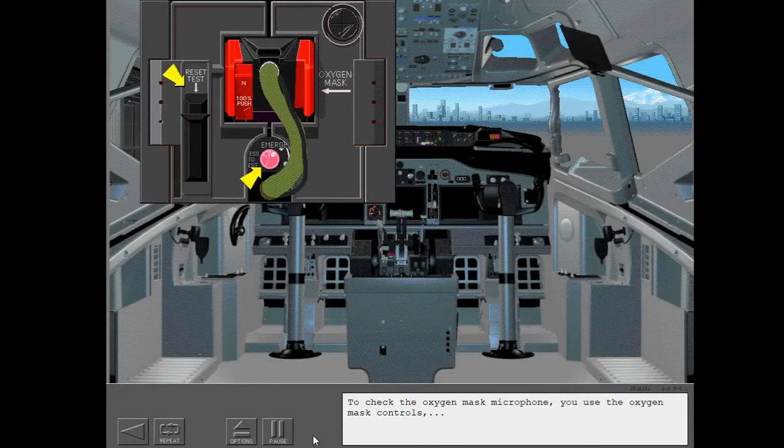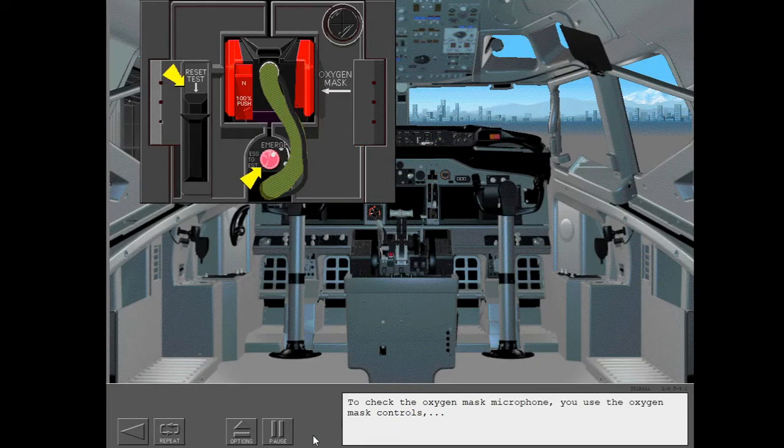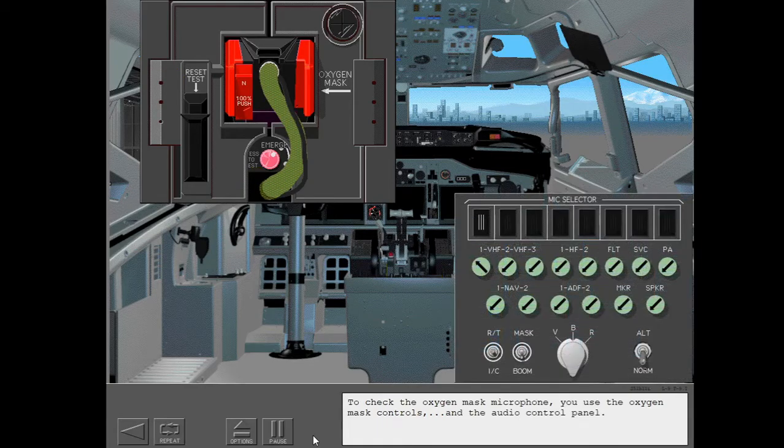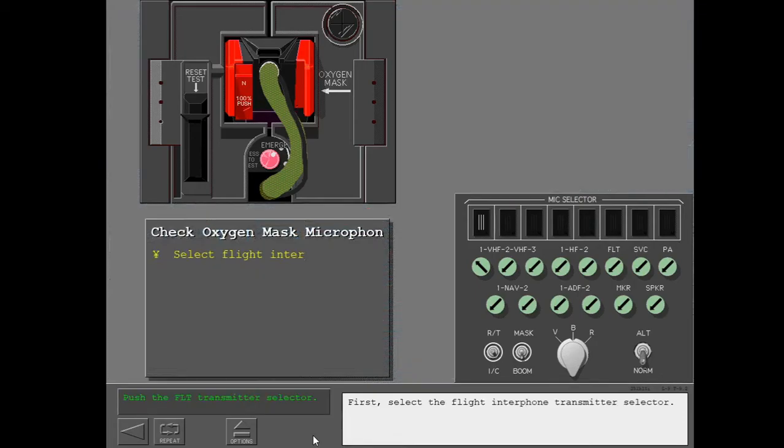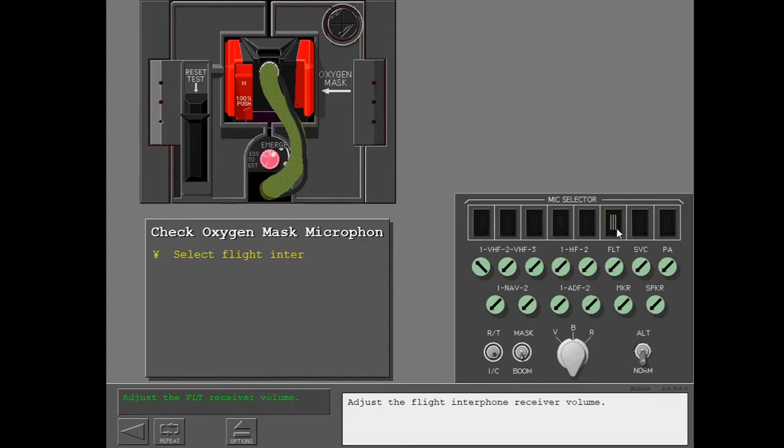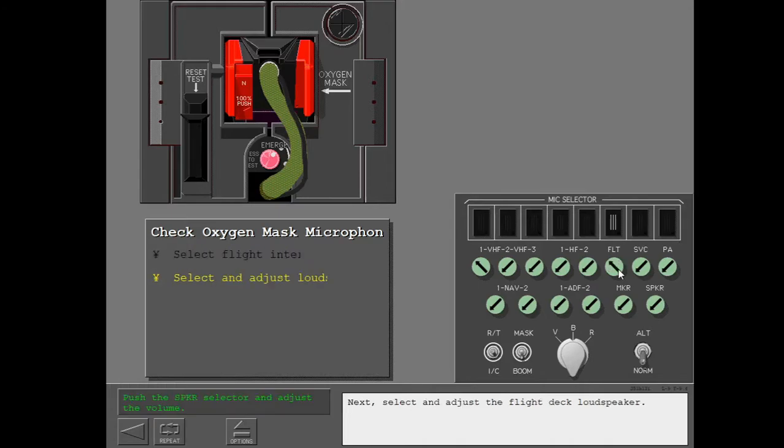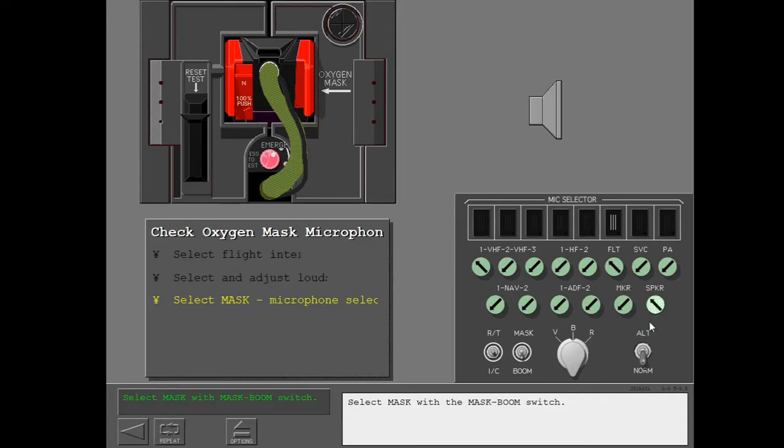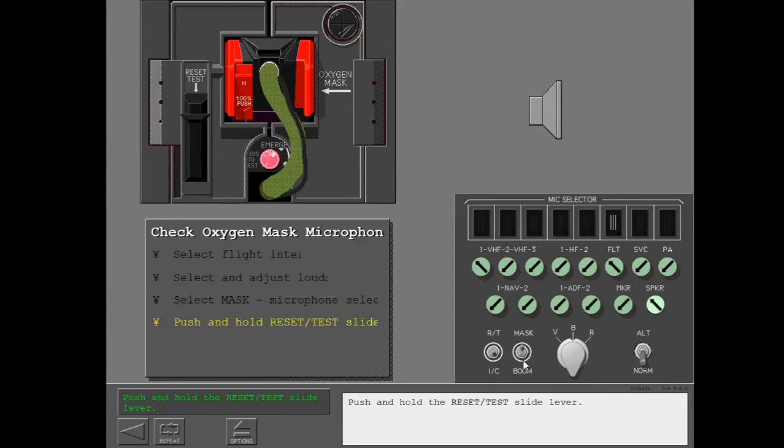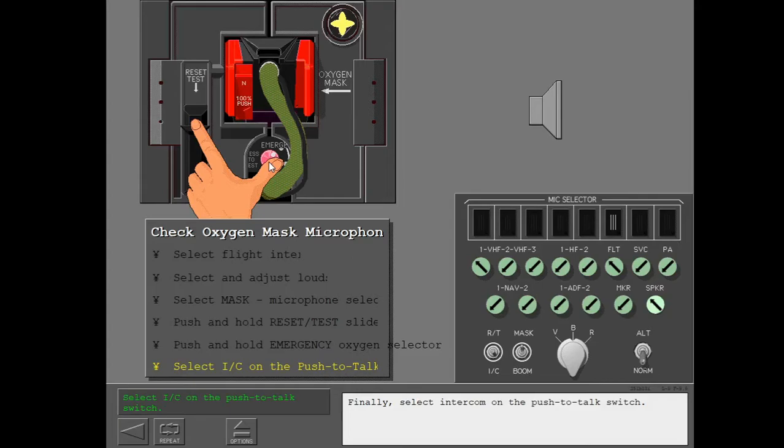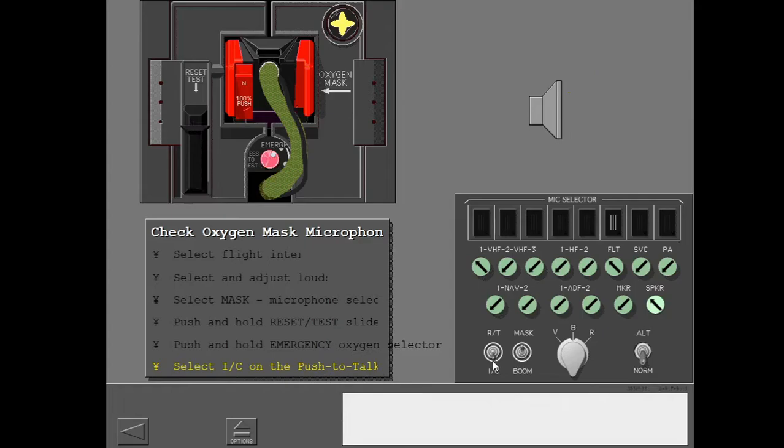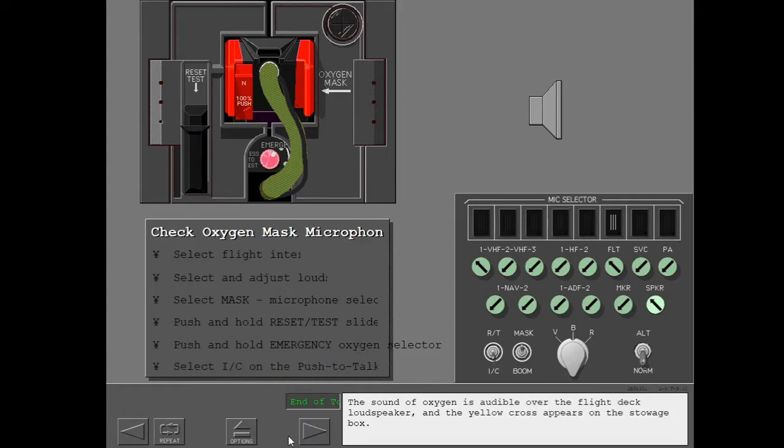To check the oxygen mask microphone, you use the oxygen mask controls and the audio control panel. First, select the flight interphone transmitter selector. Adjust the flight interphone receiver volume. Next, select and adjust the flight deck loudspeaker. Select mask with the mask boom switch. Push and hold the reset test slide lever. Now push and hold the emergency oxygen selector. Finally, select intercom on the push to talk switch. The sound of oxygen is audible over the flight deck loudspeaker and the yellow cross appears on the stowage box.